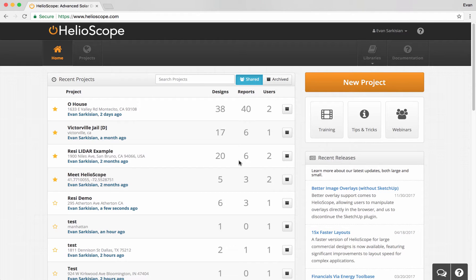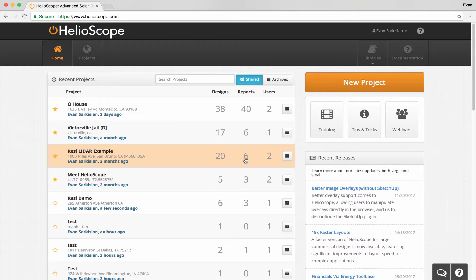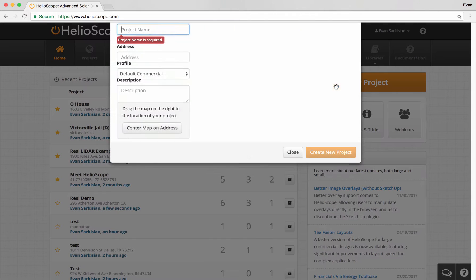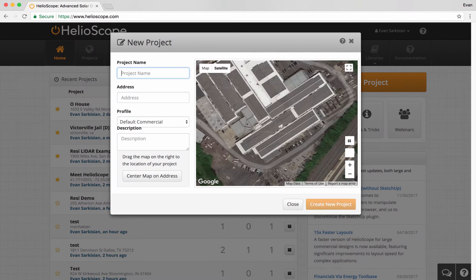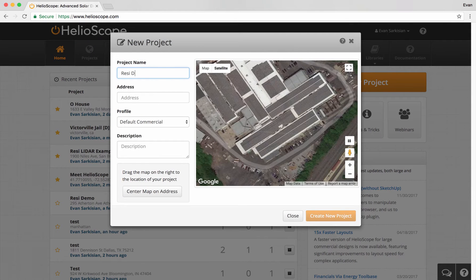In this training, we're going to do a real quick overview of how to do residential designs in Helioscope. It's not going to be a full webinar, so if you want to learn more, you can always chat with us, watch some of our videos, or join one of our webinars.